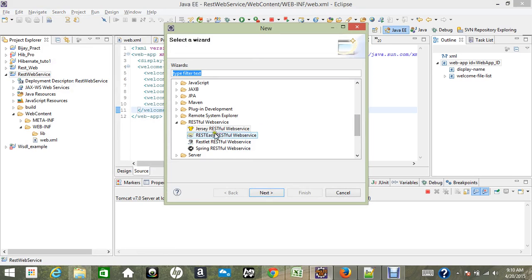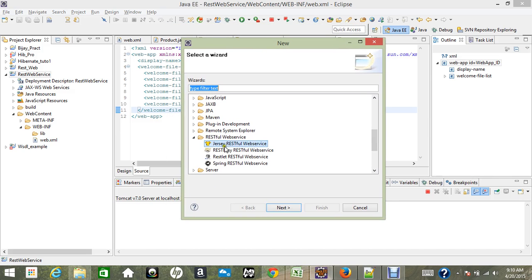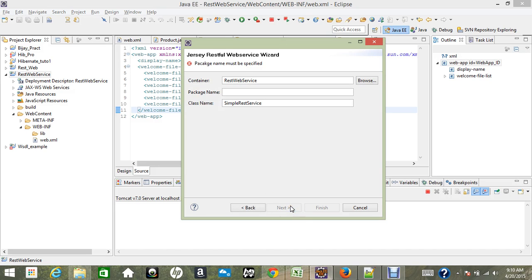On your computer, you might not be able to see the REST option initially. You have to add a new plugin by going to the Eclipse Marketplace and searching for 'Jersey plugin'. Install this API plugin to your machine and then you'll be able to see the Jersey REST web service option. I am clicking Next.